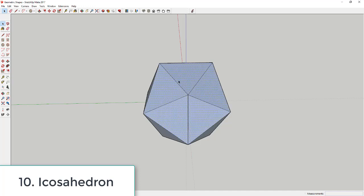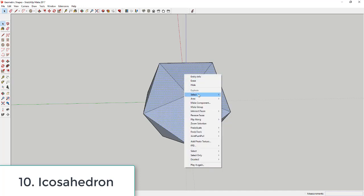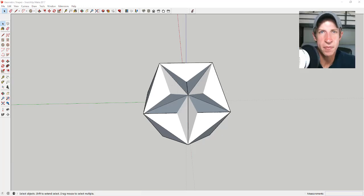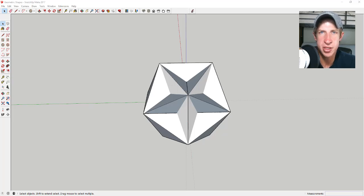A cool geometric trick: if you select some of the outer faces, right-click, and click Hide, you can see a star shape on the inside of each face. That wraps up today's video — leave a comment below and let me know what you thought. Was this too basic, or about right?